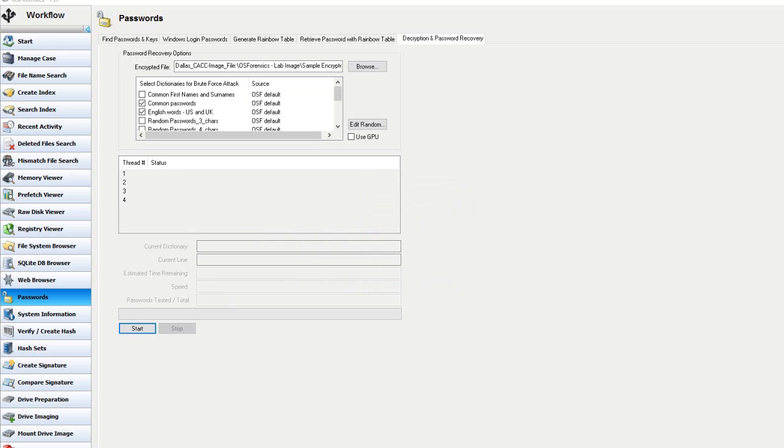Now for those of you with experience in some of the other forensic decryption tools on the market, you should appreciate how simplistic and quick this process is in comparison to some of the more expensive tools out there.